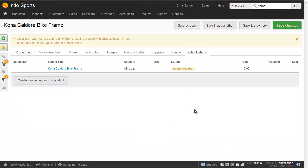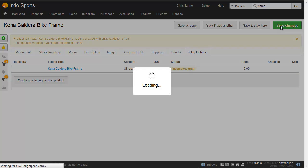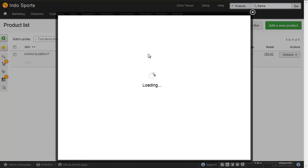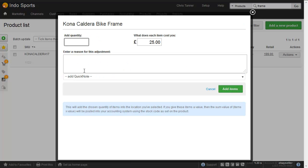OK, so it's created a draft listing, however it can't be listed on eBay because we don't yet have any inventory for this product. So I'm just going to save this product and go and add some inventory. Let's say we have two.